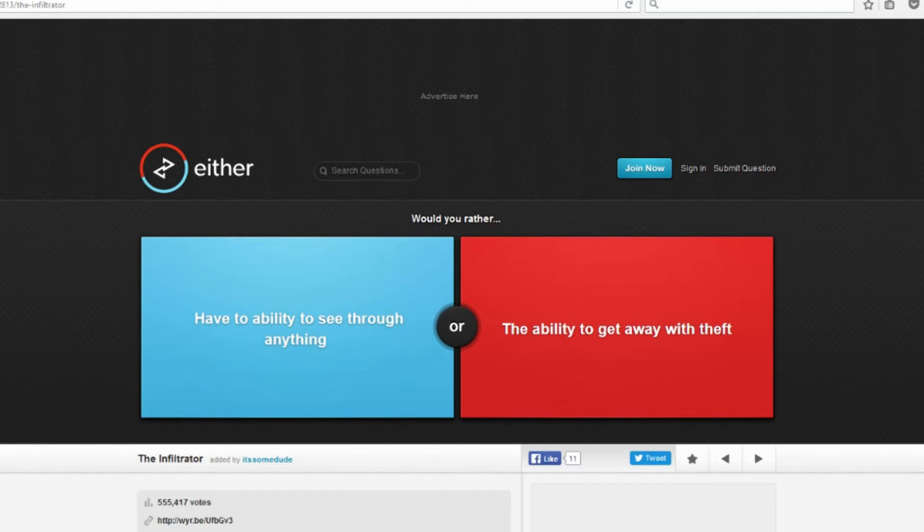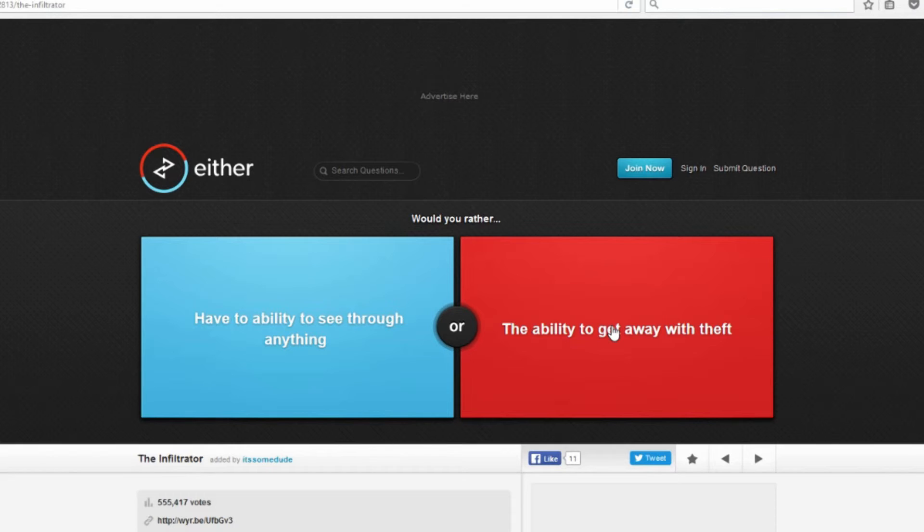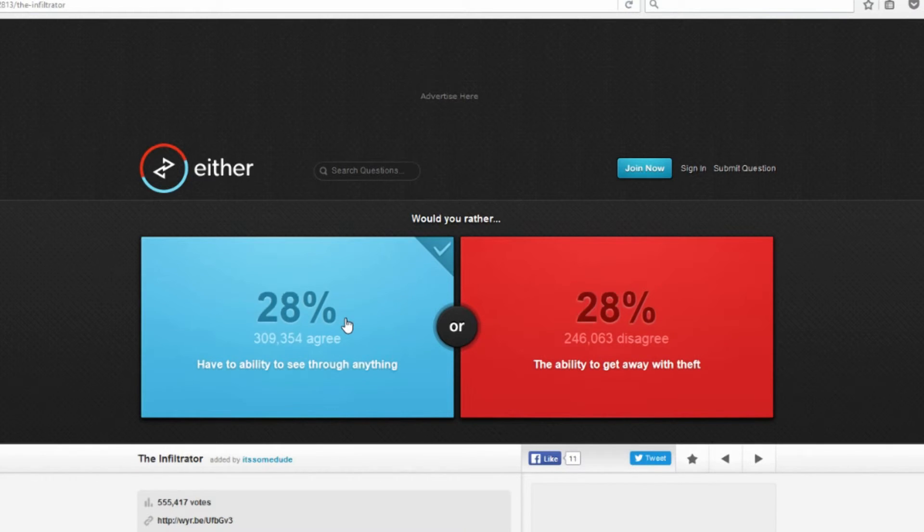Would you rather have the ability to see through anything or the ability to get away with theft? Okay, I have two pet peeves and thieves are one of them. I cannot stand thieves. I hate people who steal from me, so I would definitely go with see through anything. I don't know about see through everything because I would rather know. But you have the ability to see through anything, it's not like you would see through it all the time. So I hate thieves, that's just a personal thing I went through a long time ago with someone stealing from me every single day.